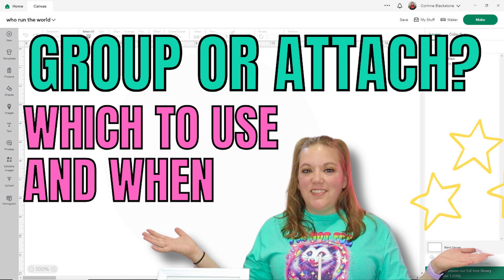This is a question I see all the time and I hope that this video will help you understand the difference just a little bit more, so that you can be super successful with all of your Cricut projects. Let's go ahead and get started.